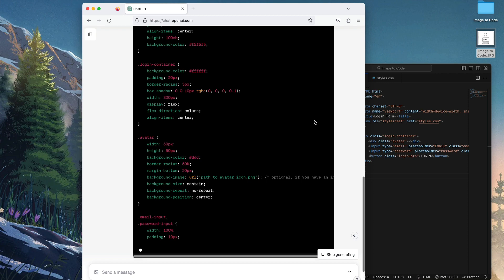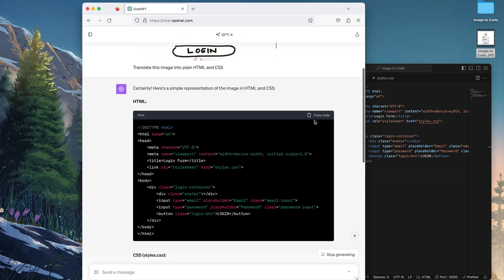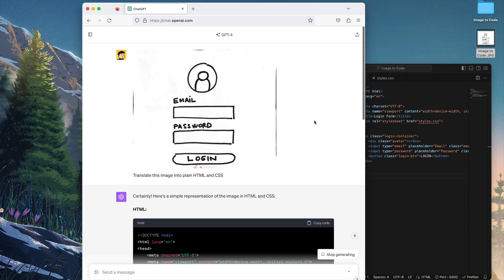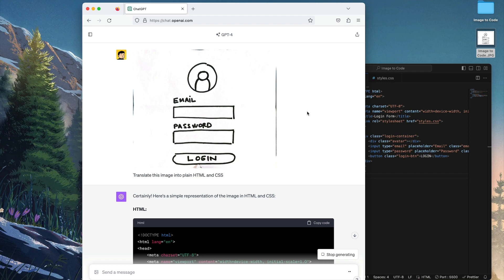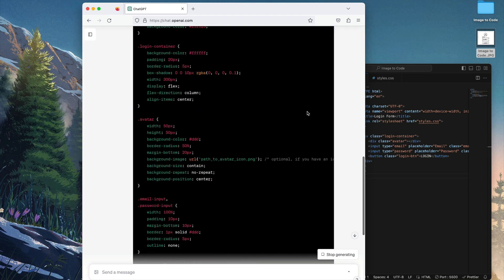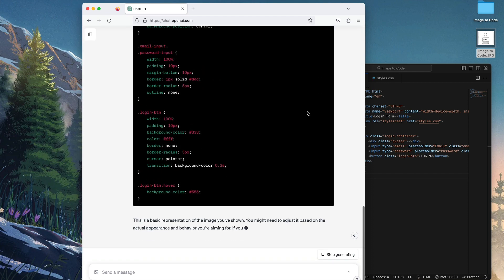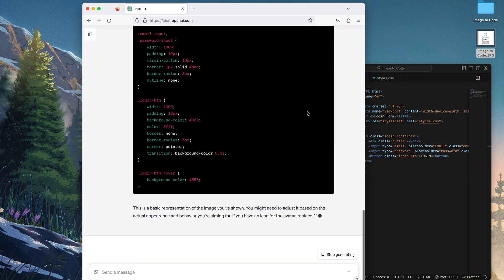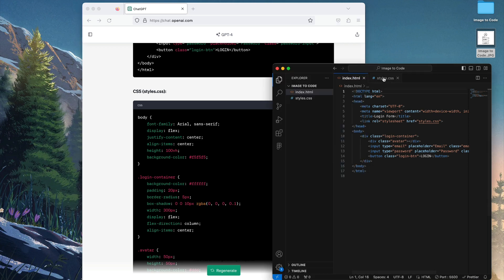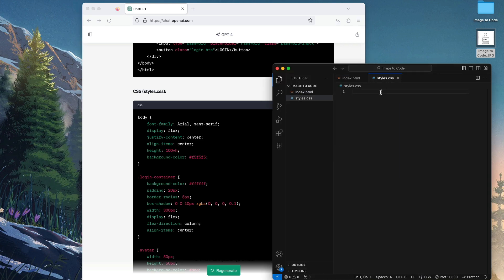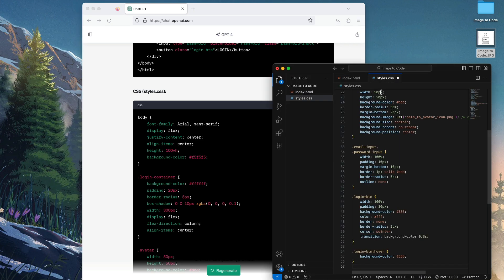And of course, you can try again trial and error with much more complex images, so you can push this new capabilities into a new limit and I think it unlocks many possibilities. Okay, so the CSS is done. Let's copy the code and let's paste it on the styles.css file.